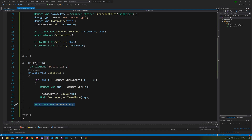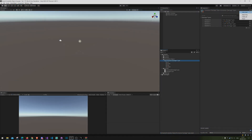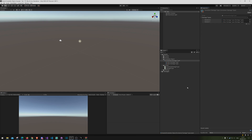Let's go back into Unity and try Delete All — and there we go, they're all gone. So now you know how to make nested scriptable objects. I hope this video helped you out — like, subscribe, and all that stuff. Thank you for watching!